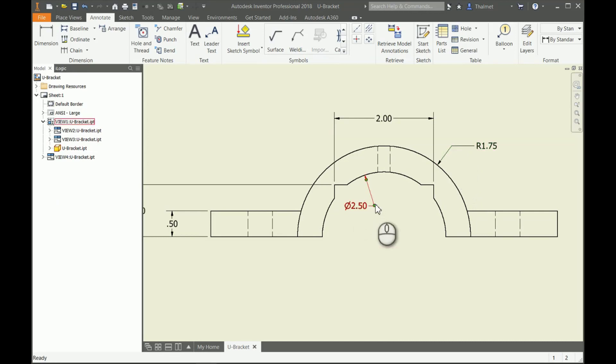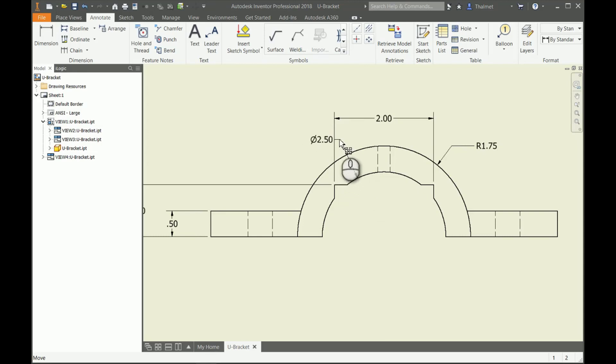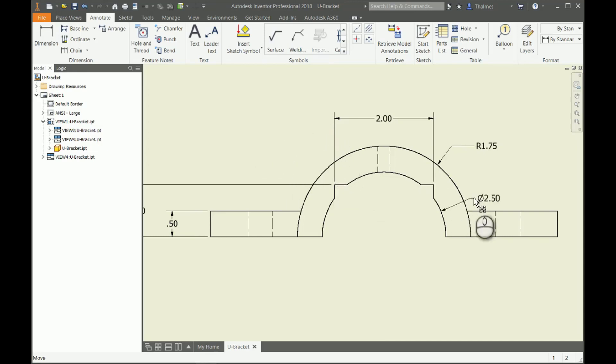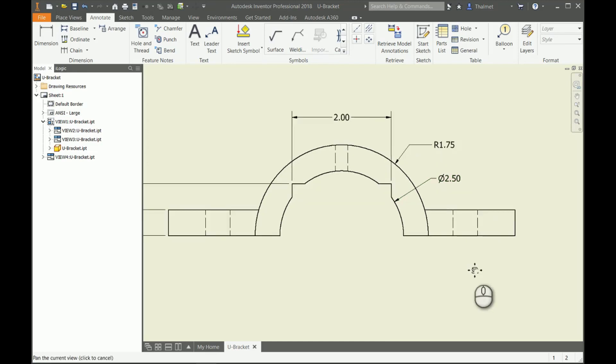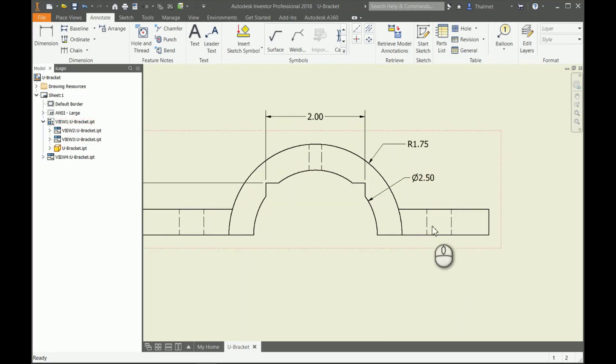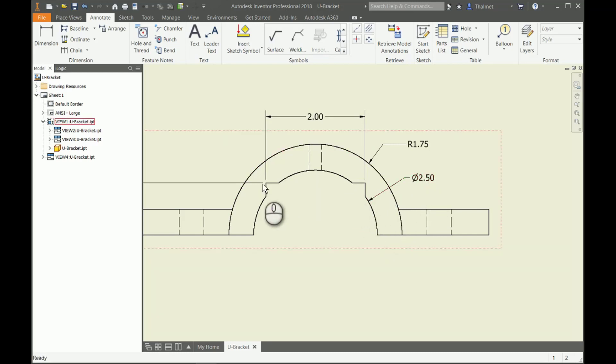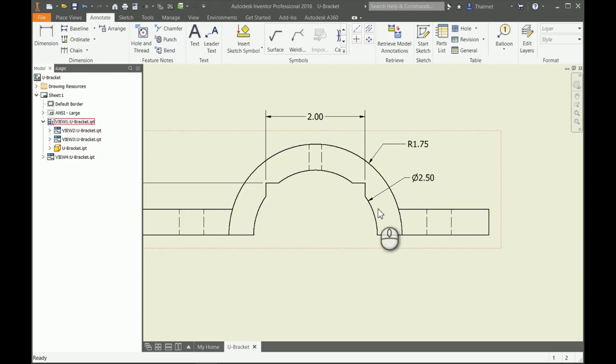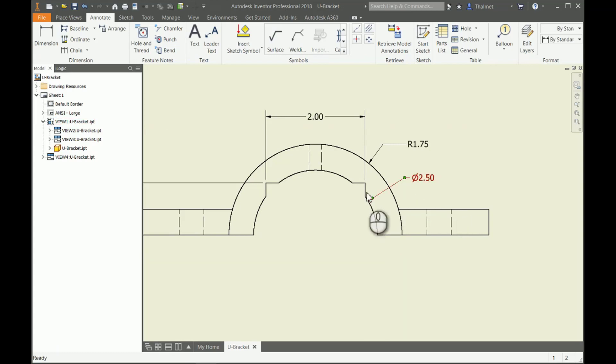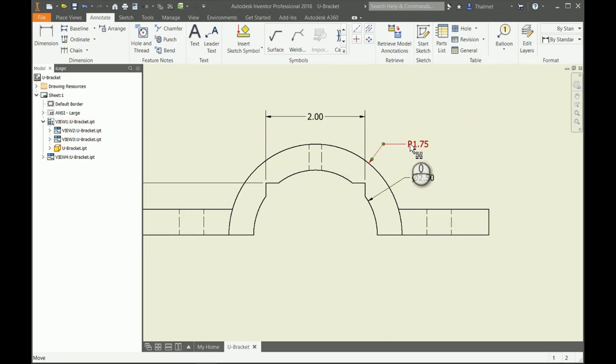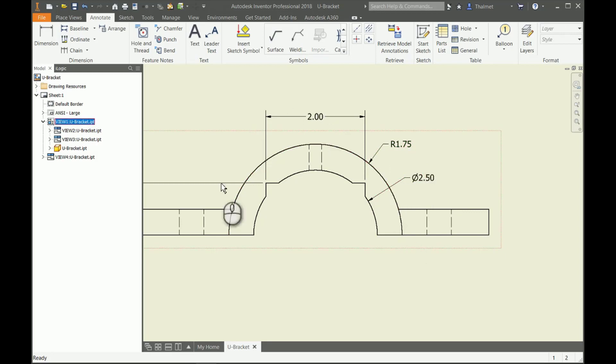You'll notice too that this guy is a diameter dimension, which does us no good because we don't have a diameter here. We have an arc, and by the ASME standard we have to dimension arcs with a radius symbol, just like we have here for our arc section.